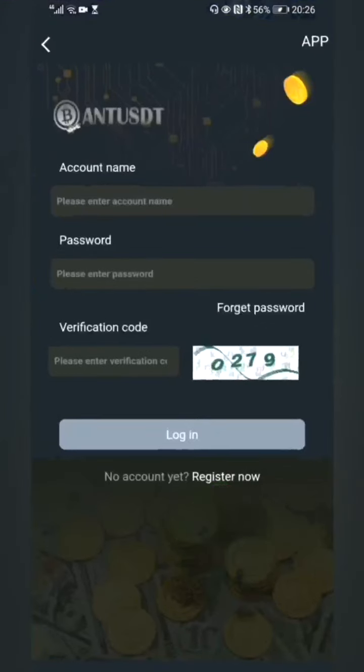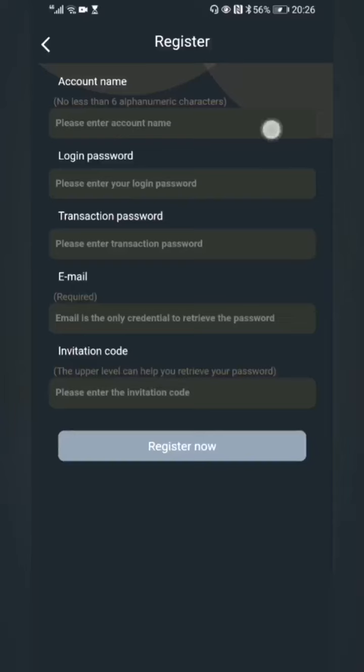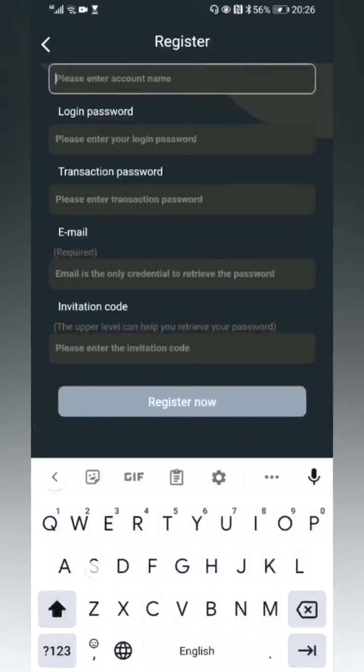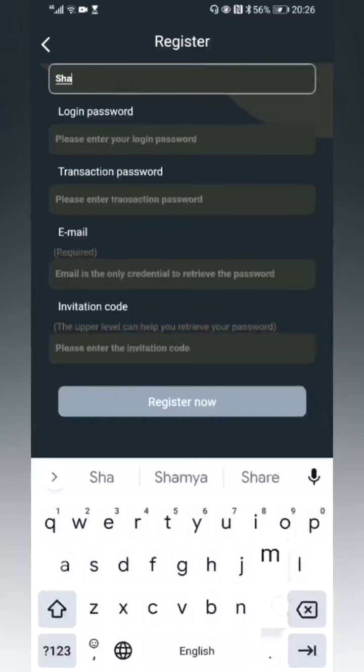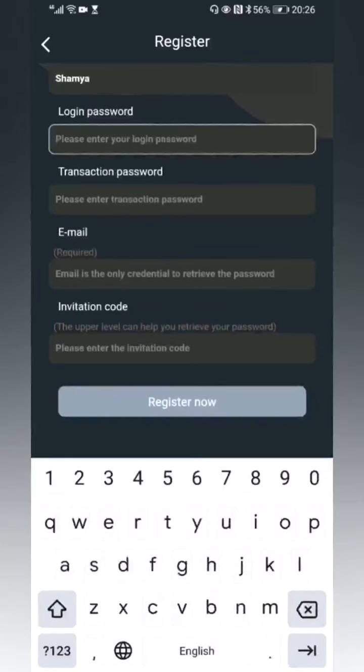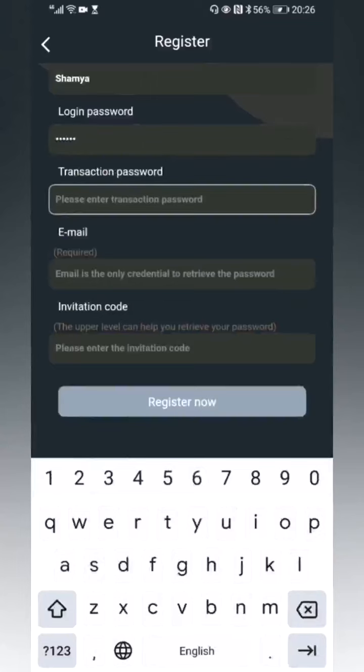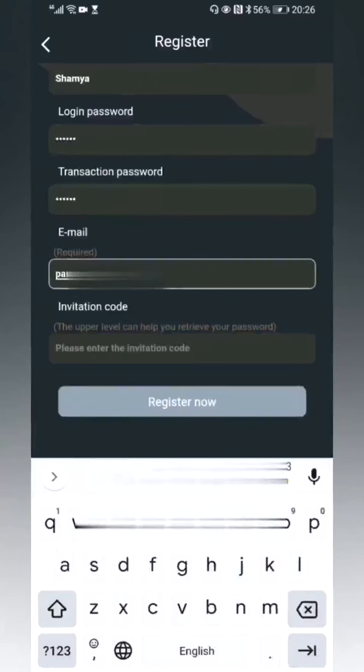Set your account name, then set your login password. Set your fund password, and enter your email address.